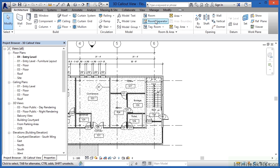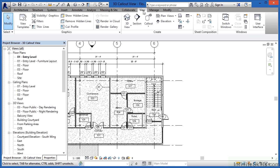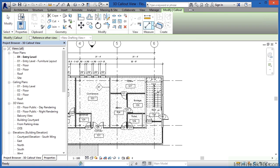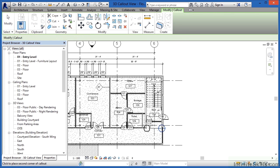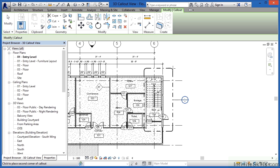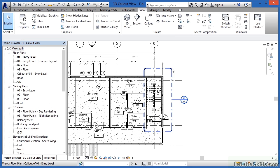To begin we need to come underneath the view tab and pick on callout. After doing that, move to the lower left hand side of where your staircase is located out here in the hallway and then click and draw a window around where your staircase is at and then select somewhere out in here.